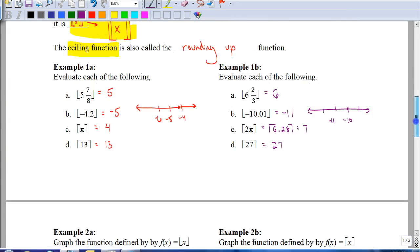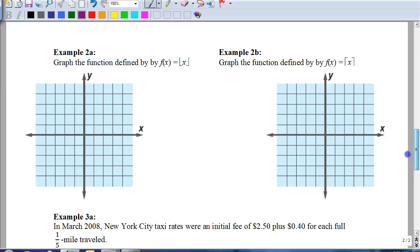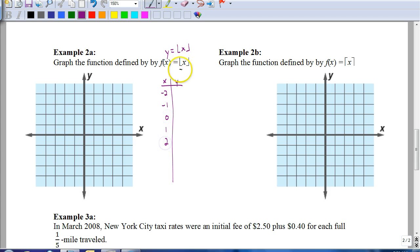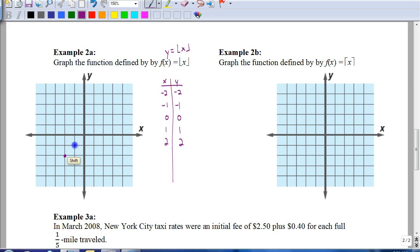Now let's look at how to graph the functions. We want to graph this function — remember, f(x) is the same as y equals. Set up an x-y table and put some numbers in for x, like negative 2, negative 1, 0, 1, and 2. Since these aren't decimals, they stay the same: when x is negative 2, y is negative 2; negative 1, negative 1; 0, 0; 1, 1; and 2, 2. Negative 2 would be plotted here, negative 1 here, and so on.